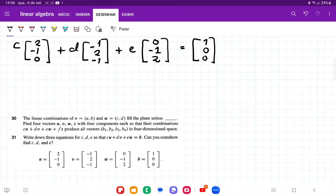For number 31, they want us to write down three equations for C, D, and E so that CU plus DV plus EW is equal to B. I've gone ahead and put in these constants, so the constant C multiplies the vector U, the constant D multiplies the vector V, and the constant E multiplies the vector W. So let's write the three equations.